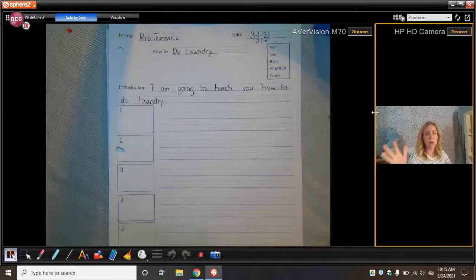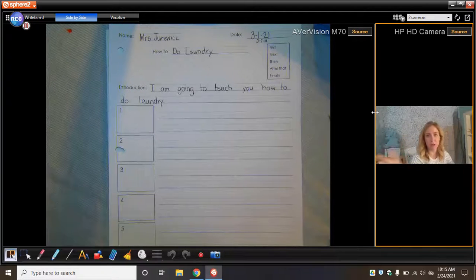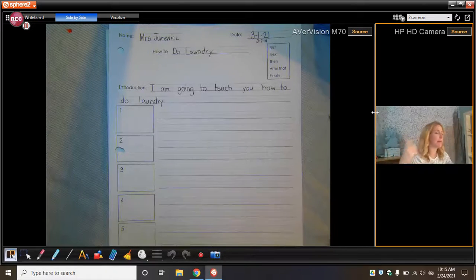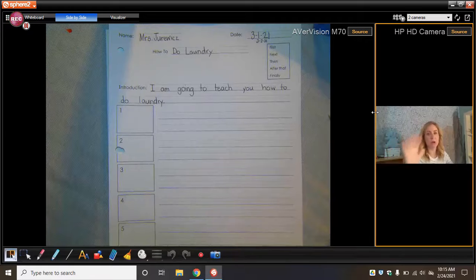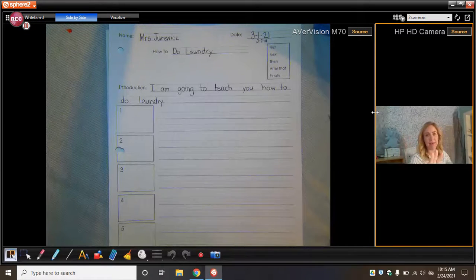So if you are teaching someone how to draw a person, for example, you don't need to tell them get paper, get markers. You don't need to do that. We're going to assume that they have what they need already.